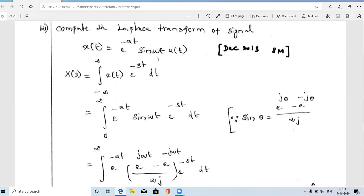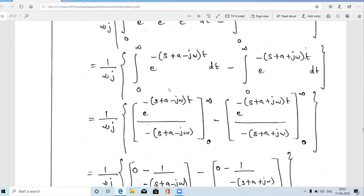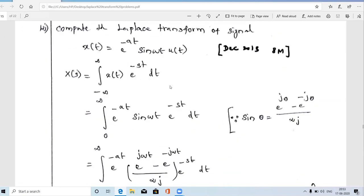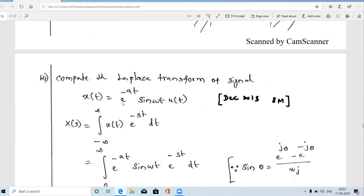The given signal x(t) consists of e^(-at) and sin(ωt). e^(-at) is an exponentially decaying signal — we solved e^(-at)·u(t) separately, and its Laplace transform is 1/(s+a). We also solved sin(ωt)·u(t) in a previous video; its Laplace transform is ω/(s²+ω²). In the given problem, x(t) is the exponentially decaying signal multiplied with the sinusoidal signal, which is why it is called the damped sinusoidal signal.